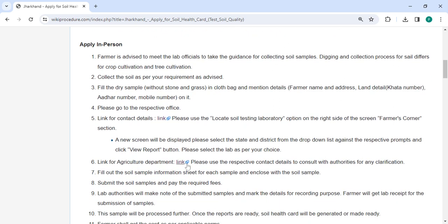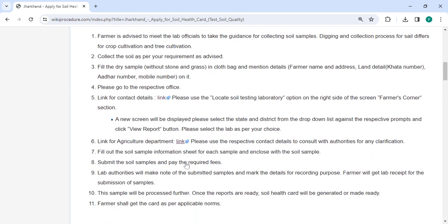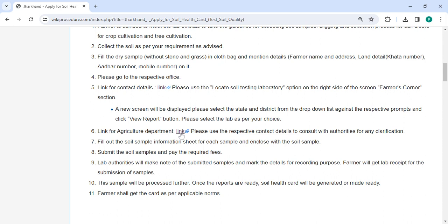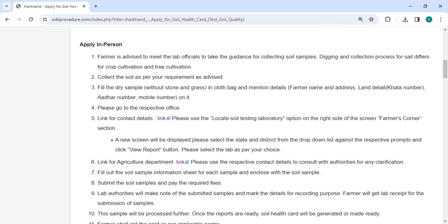We've also provided the contact link here. The farmer is advised to meet the lab officials to receive guidance on collecting soil samples.